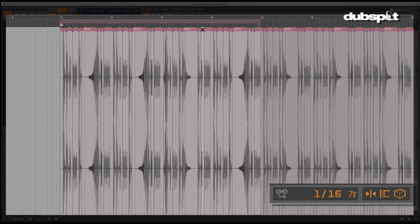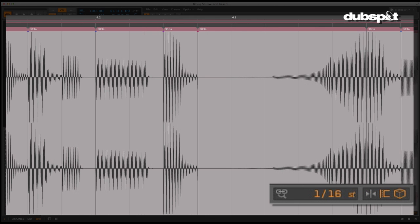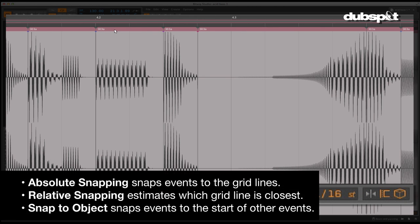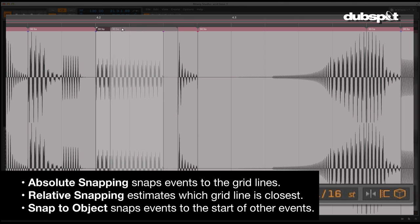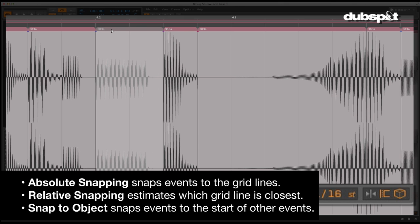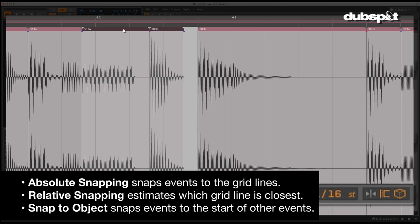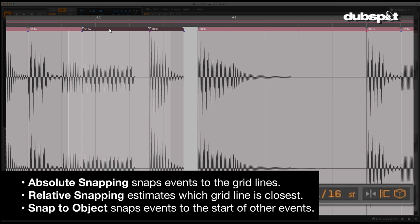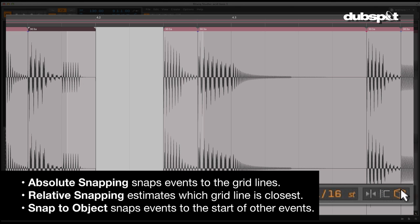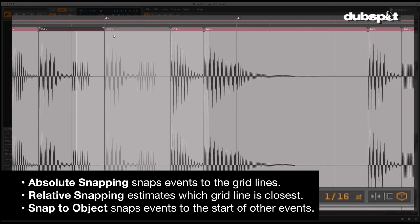Snapping on a grid is very similar to how it functions in Logic, and a variety of snap settings are available. Absolute snapping snaps directly to the beat grid lines. Relative snapping works in a different way in that it will estimate which grid line may be closest to your destination. It will suggest grid lines that are close, but you can always go beyond. And snap to object snaps events or clips to the start of other events or clips.